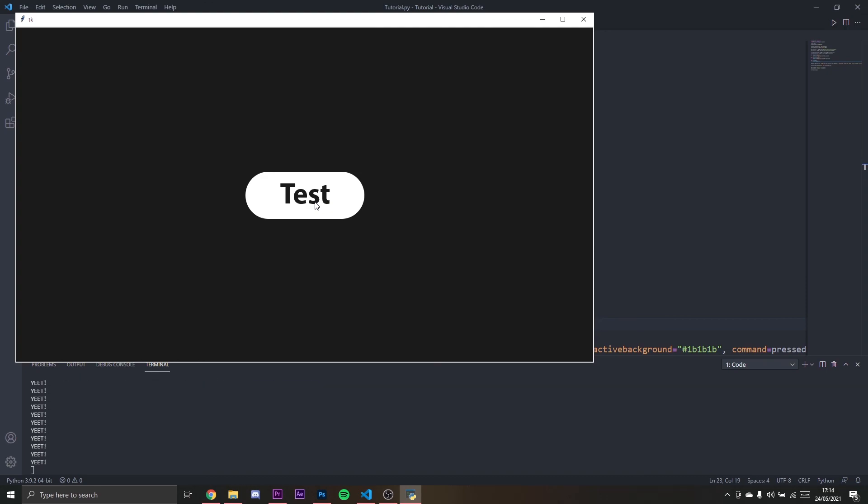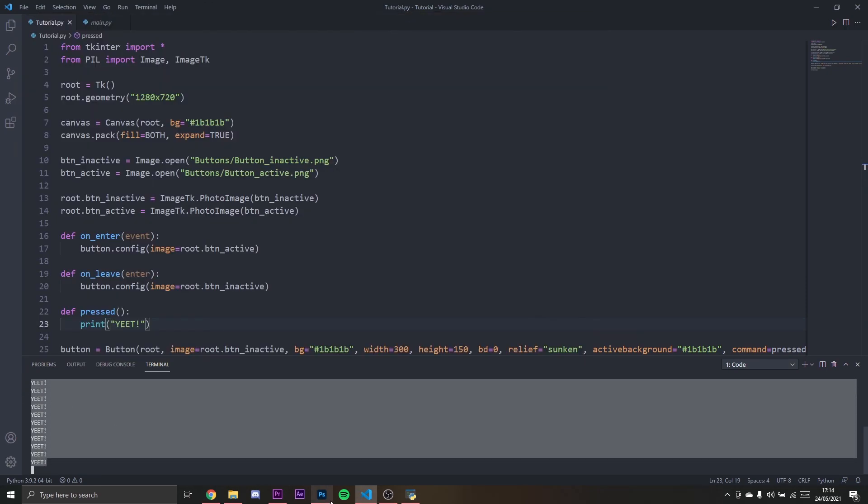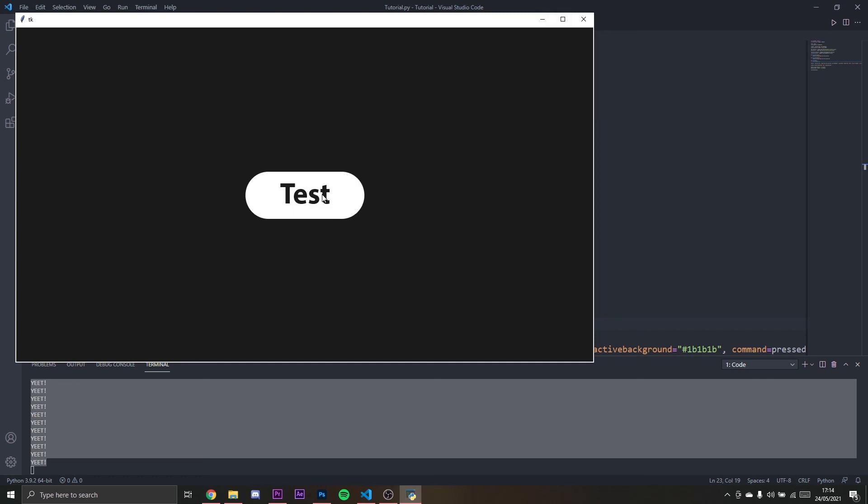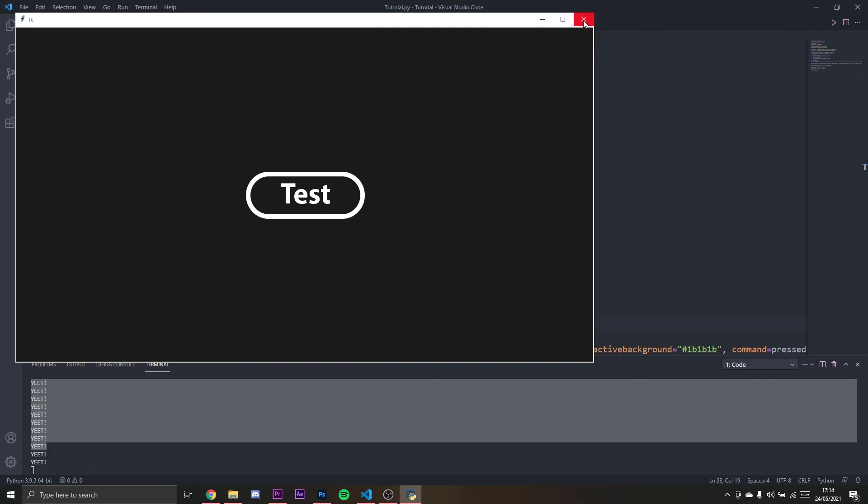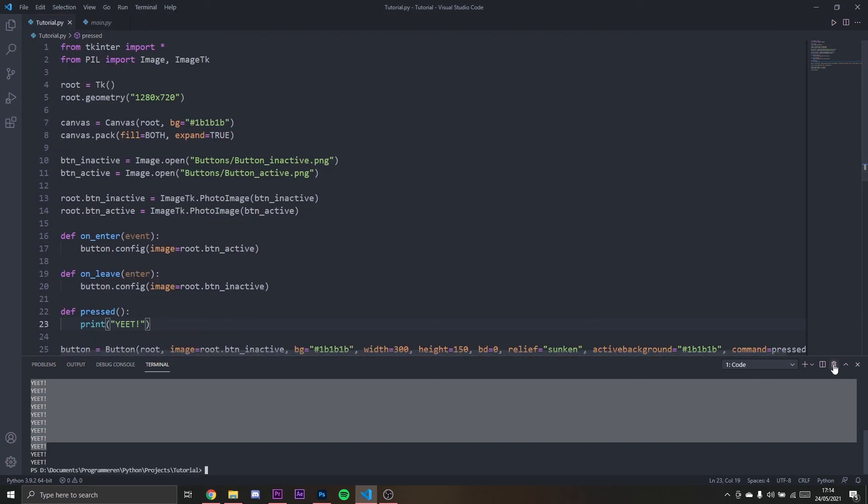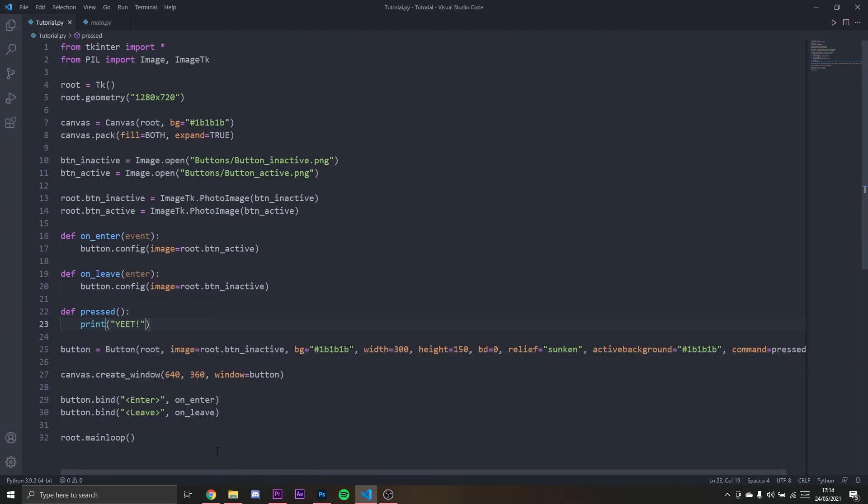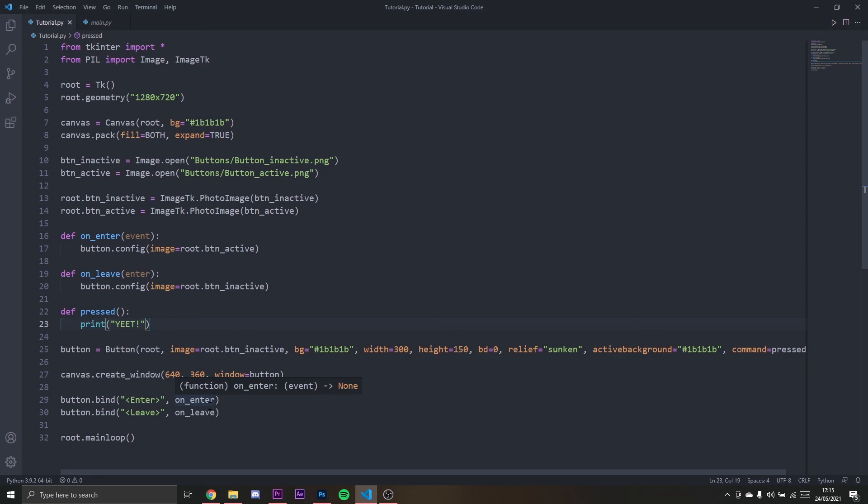So this is actually how you make rounded buttons in tkinter. I hope you all enjoyed this video. I never did this before, so don't blame me too much. But I hope you liked this video. If I helped you out, make sure to like and subscribe. Thanks for watching and bye bye.